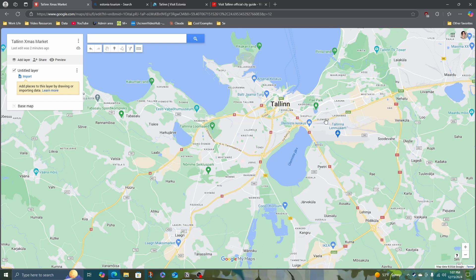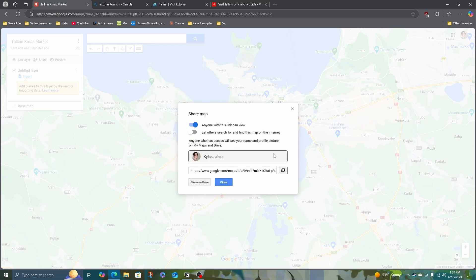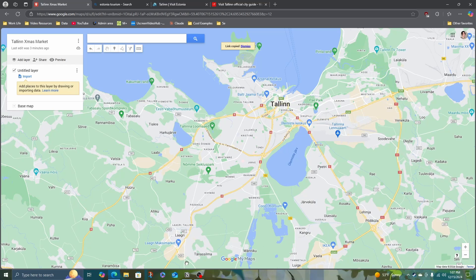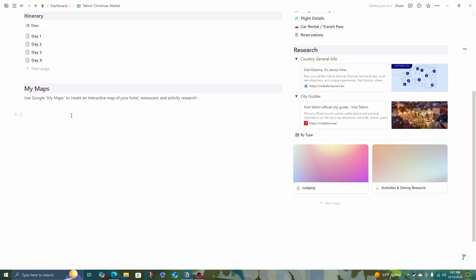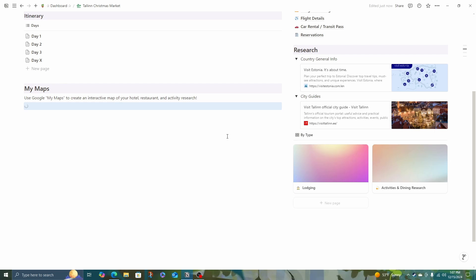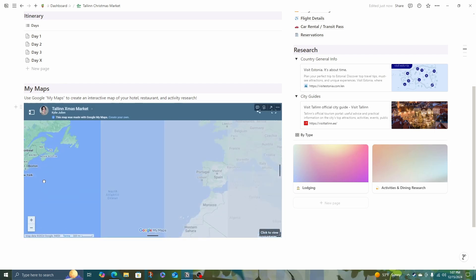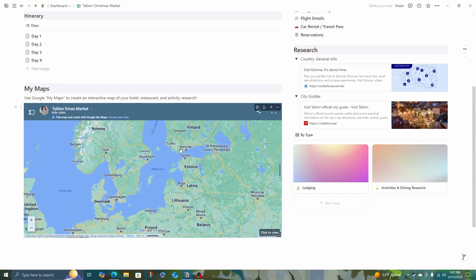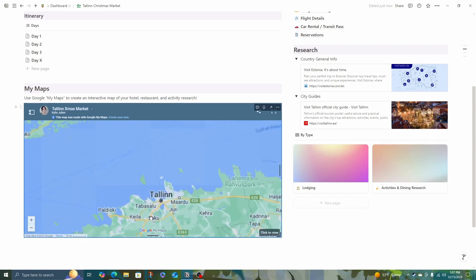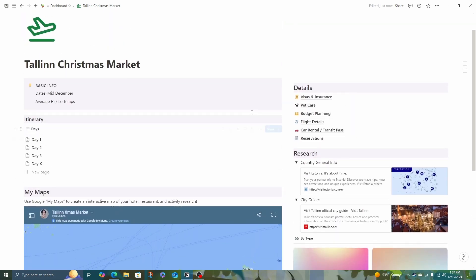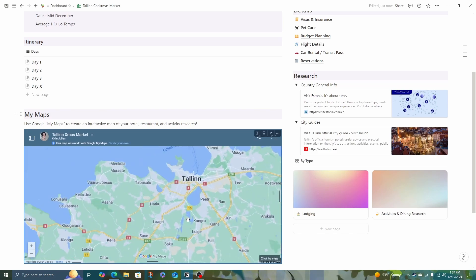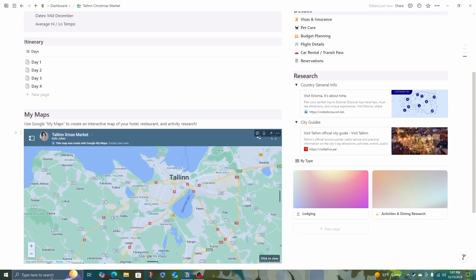Adding this map to your Notion board is really easy. Just click share, click anyone with the link in view, and copy the link. I'll close that, come back to my Notion board, and embed the map. Now I just need to come back over to Tallinn. And now when I add anything, it will show up here as well.